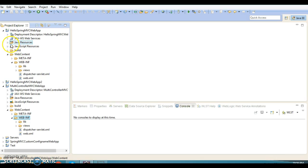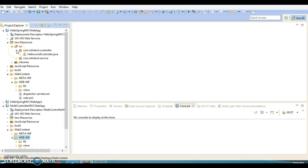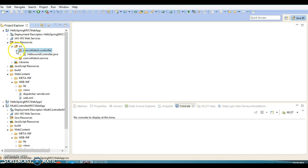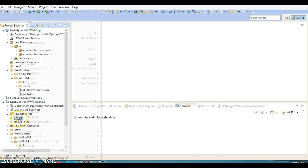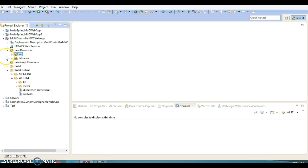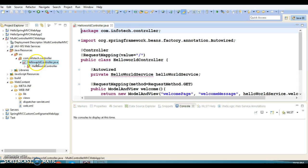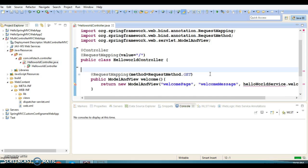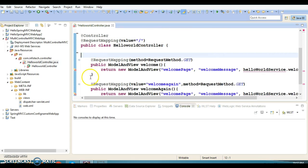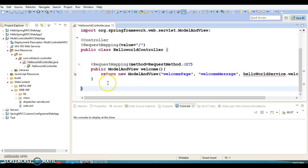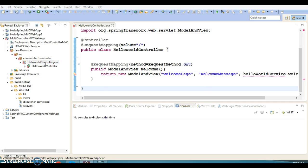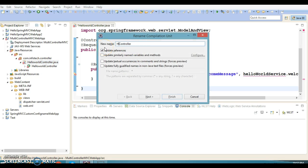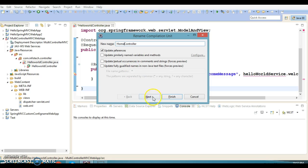Now let's copy the controller package and paste it into the src directory. These are the things I've copied. Now I'm going to delete some things I don't need, including a method I want to remove. I'll rename this class as 'HomeController'.